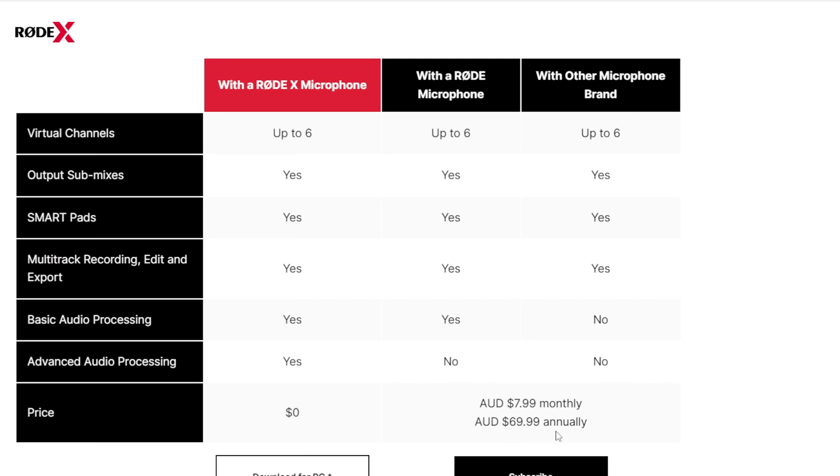The app currently costs $7.99 Australian dollars per month, which equates to $5.17 per month. If you don't want to pay a monthly subscription, you have to have a Rode product, and you will get this app for free as a bonus of owning one. But here's the thing — this app is not worth $5 a month.